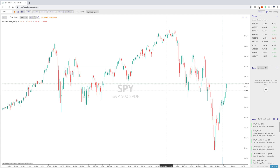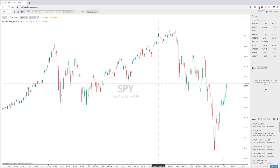Hey everybody, this is Jake with TrendSpider, and we are happy to announce that the SR, which is essentially the support resistance heat map, is now available, as well as a couple other options as well.